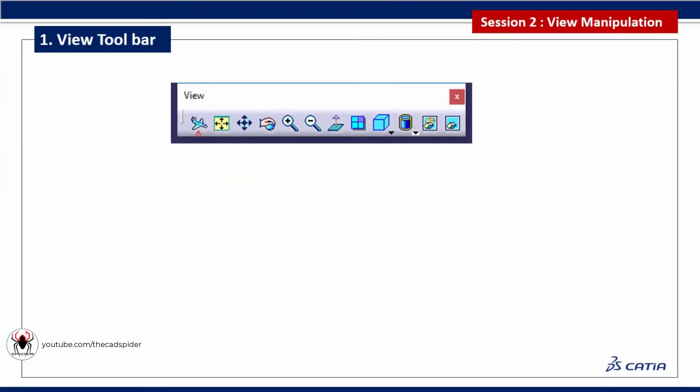In View Toolbar first option is Fly Mode. Fly Mode is used to navigate inside our design. This is mostly used in large assemblies to view and move around inside an assembly.